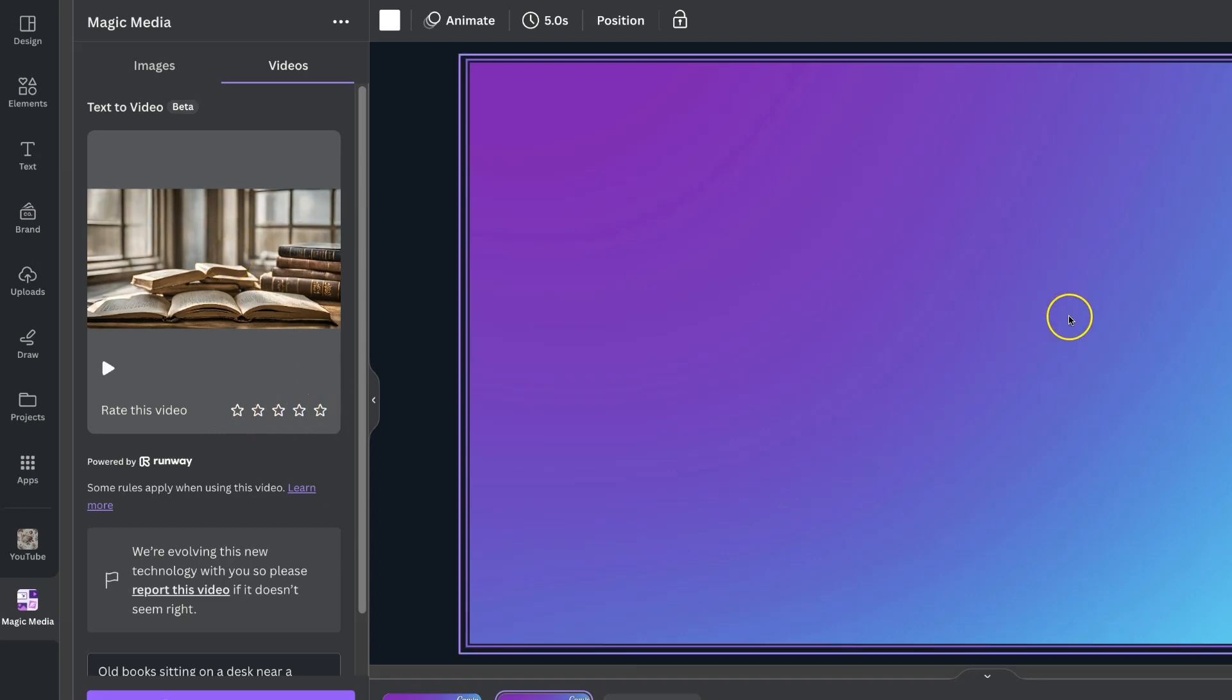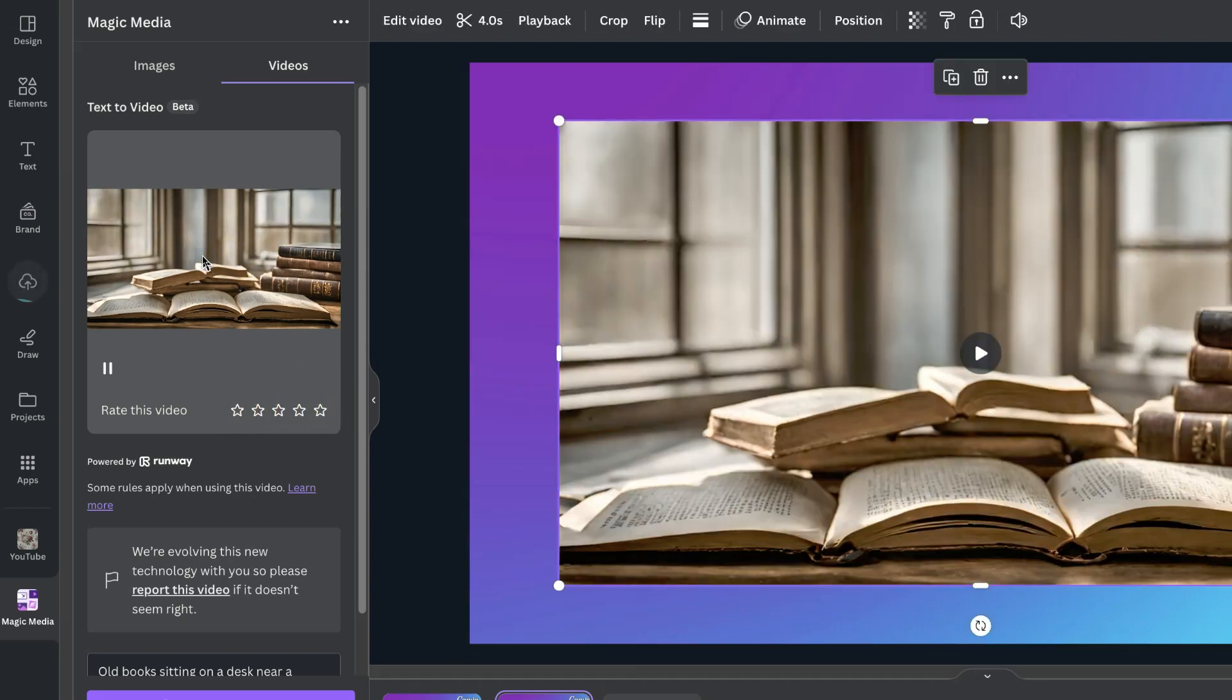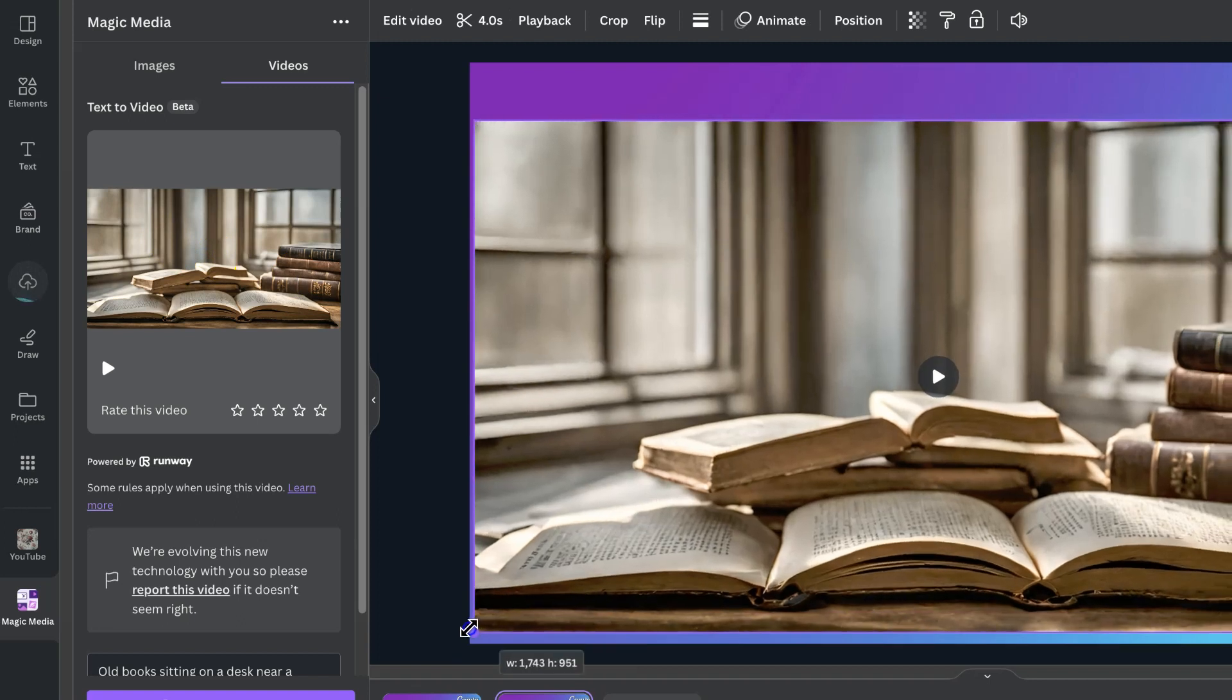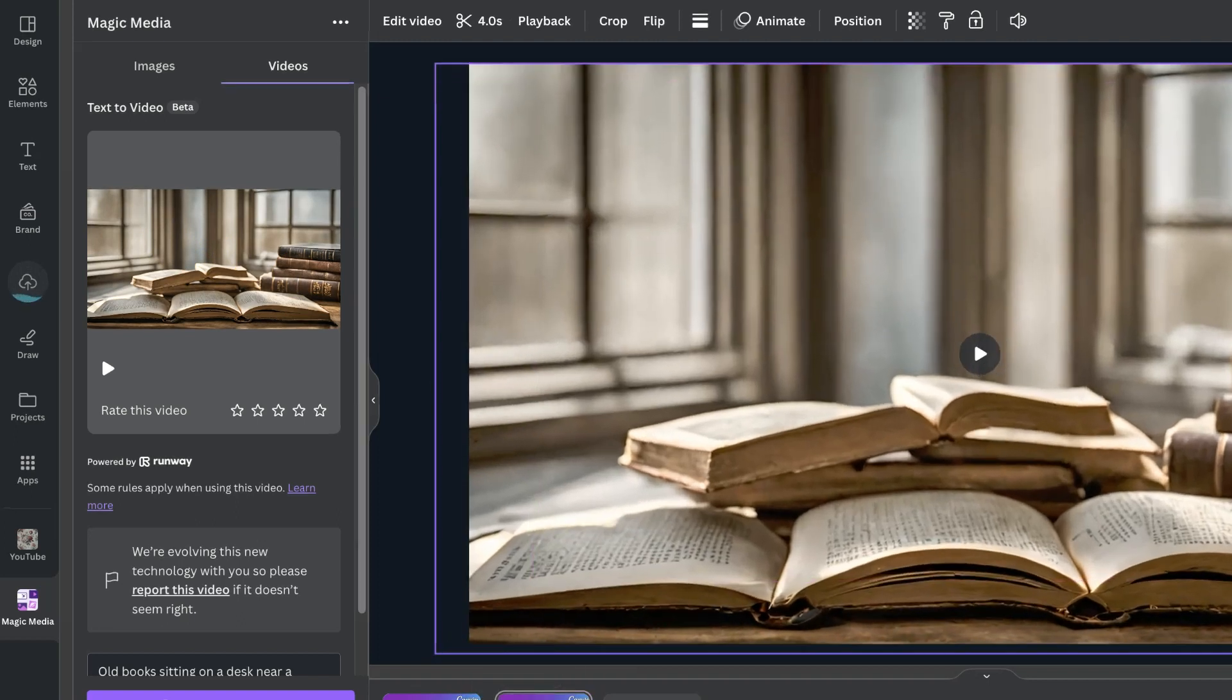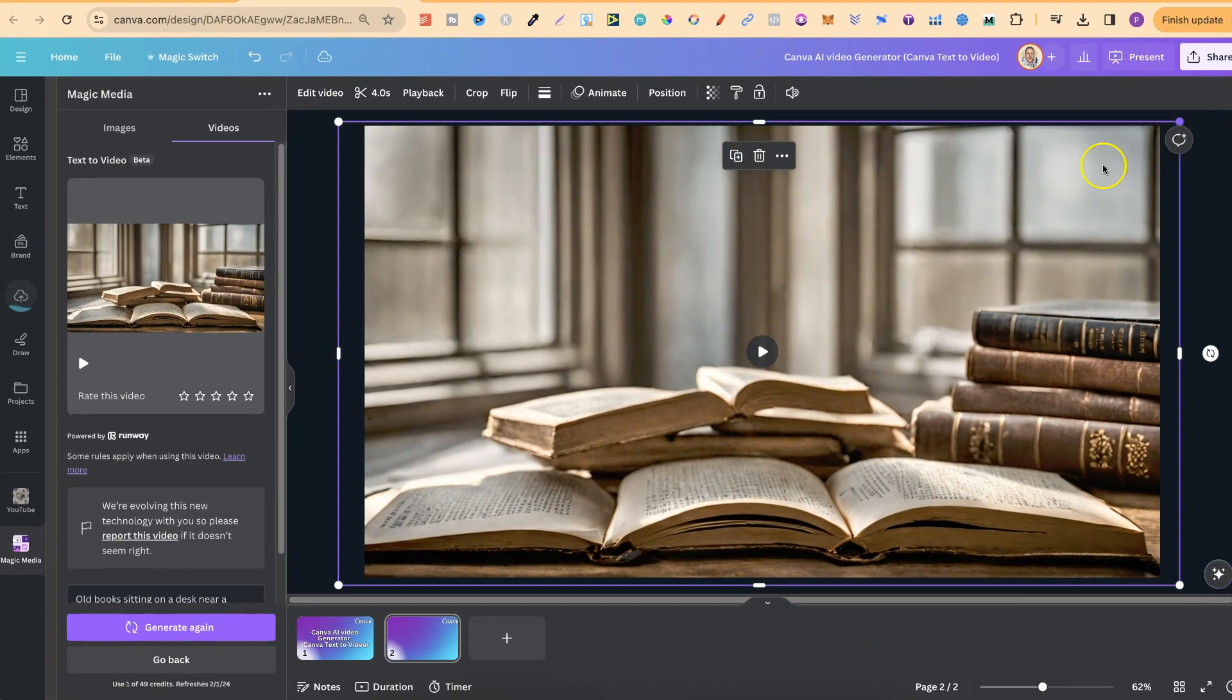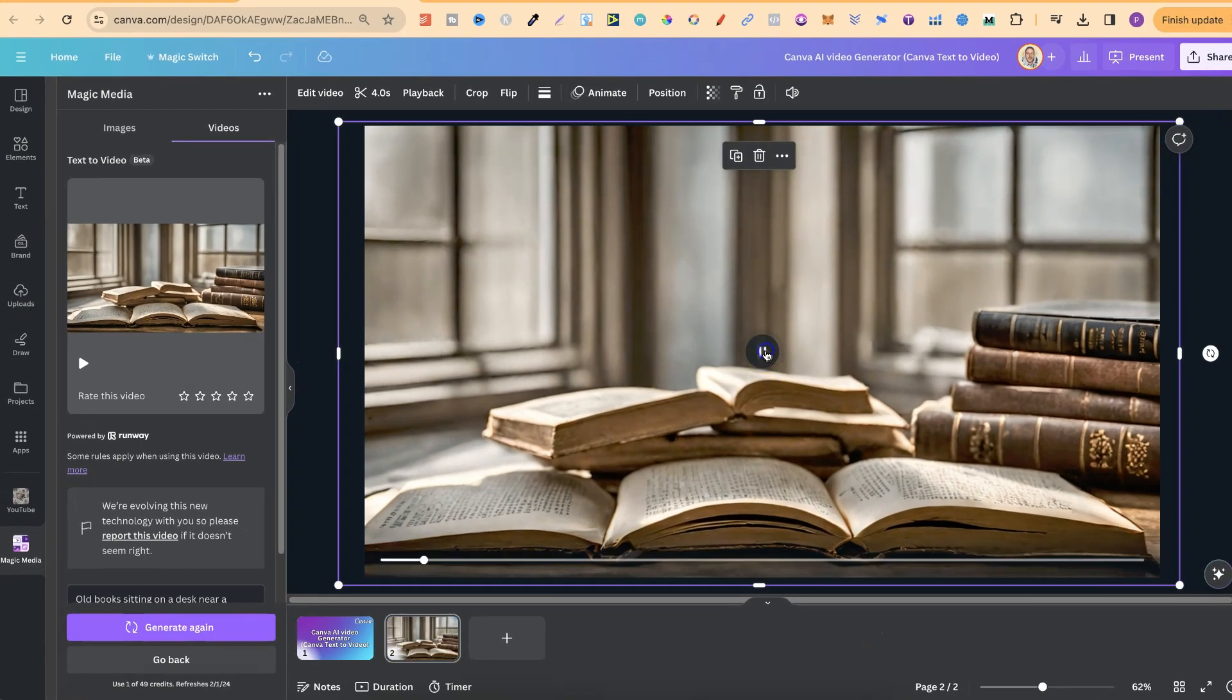Now if we want to use this all we have to do is click on there. It's going to put it on the page. We can stretch it out as well to fit our canvas. And if we press play we're going to see what that looks like.